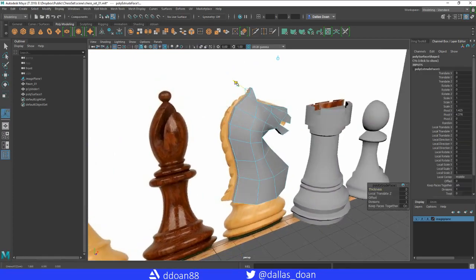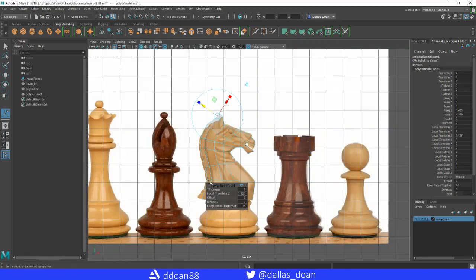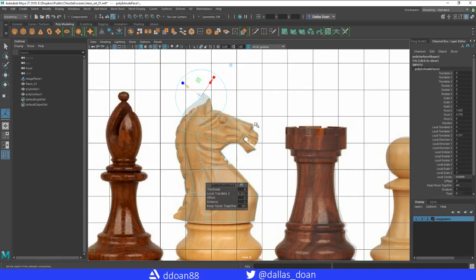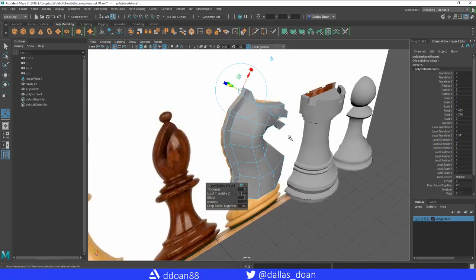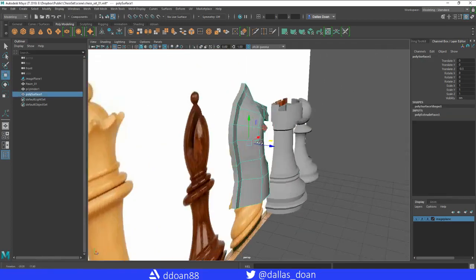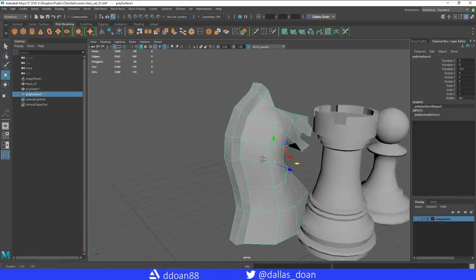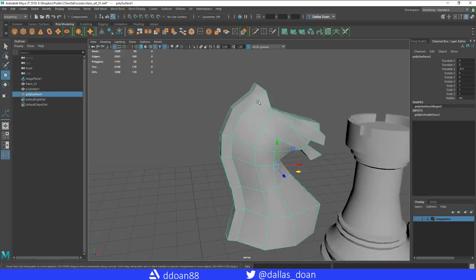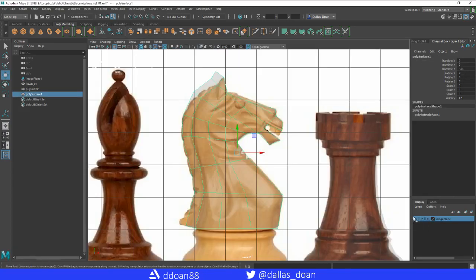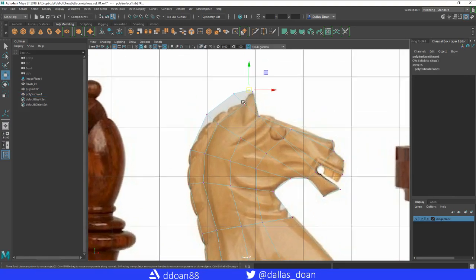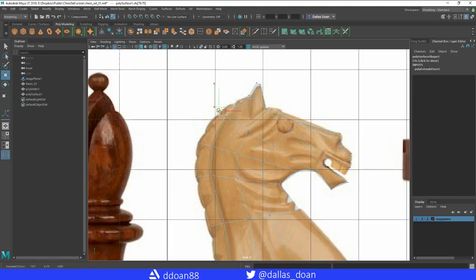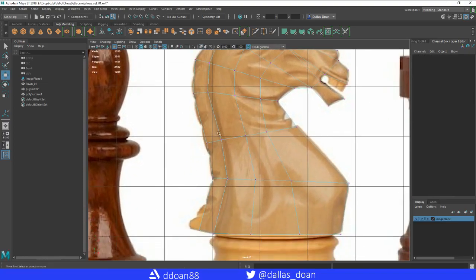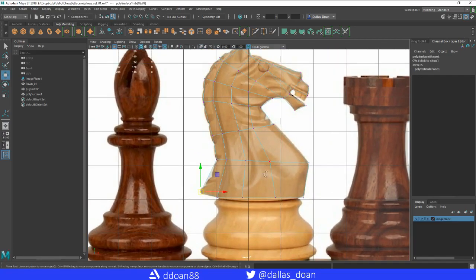And then this way it's just less adjusting that I have to do. Delete history. What I could do as well is this back part, just scale this in a bit. Extrude faces. Go from the front view here, pull this out a bit.